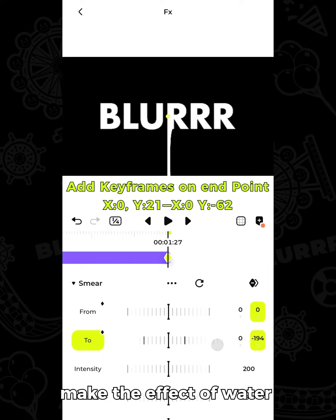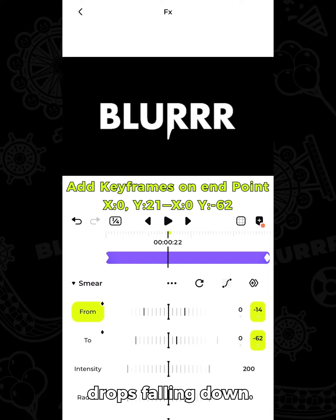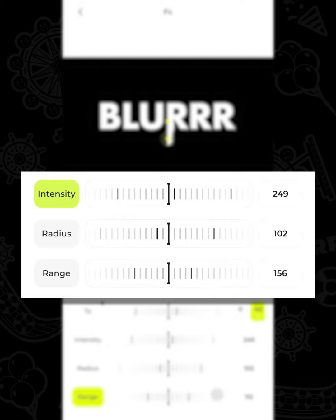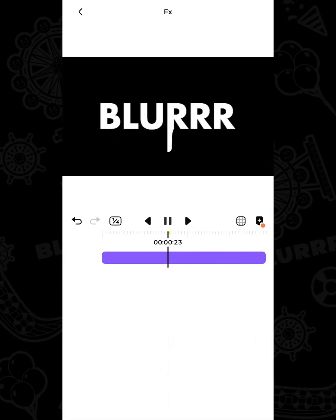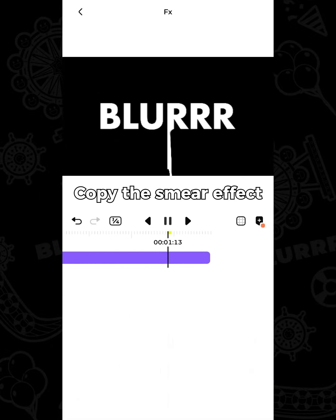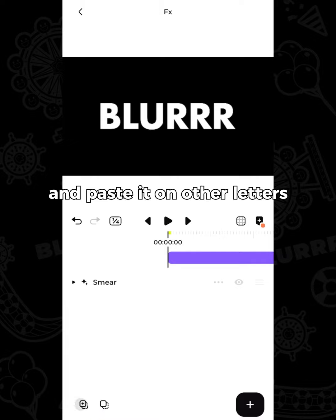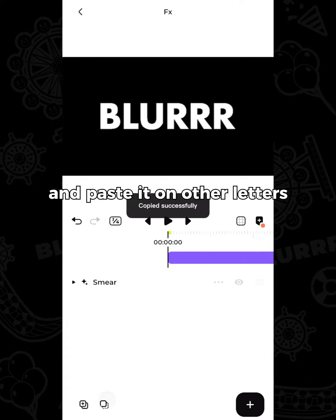Make the effect of water drops falling down. Adjust other parameters to improve the smear effect. Copy the smear effect and paste it on other letters.